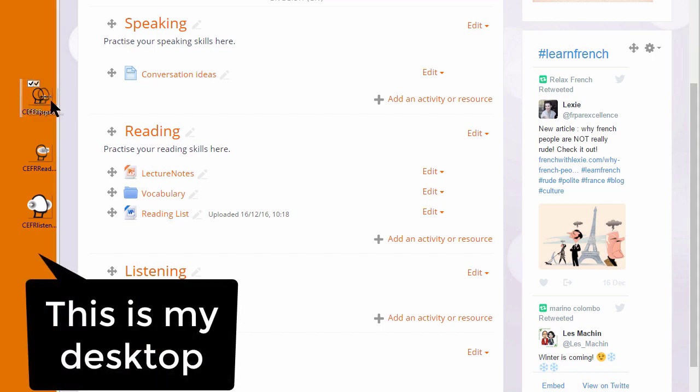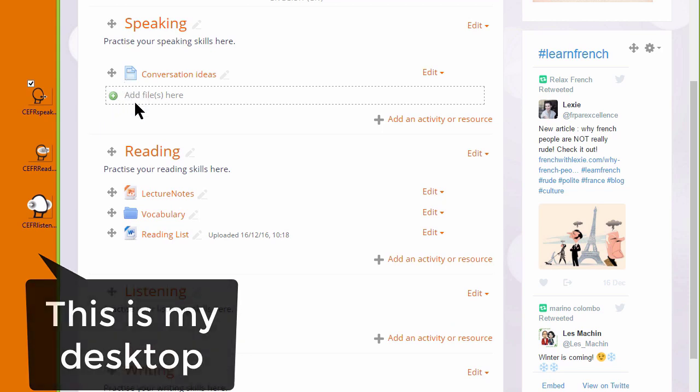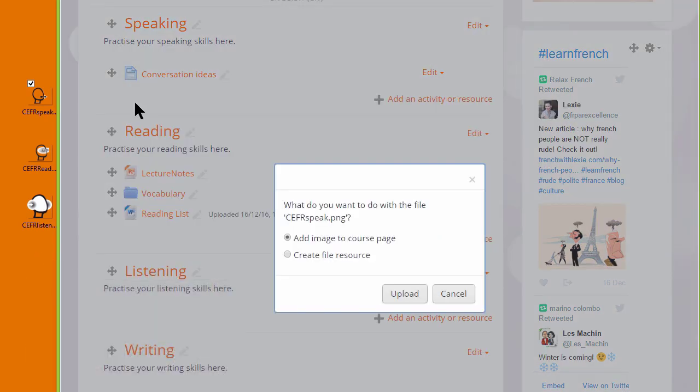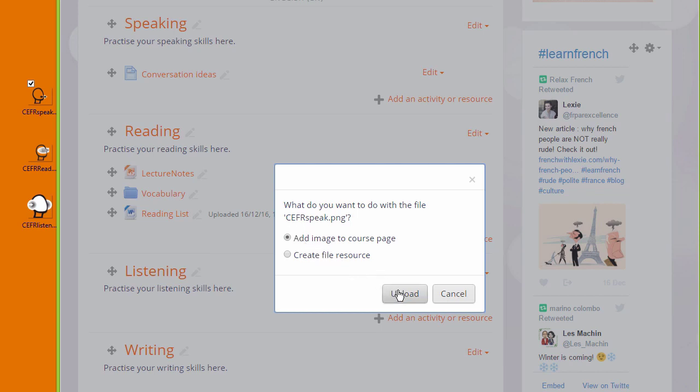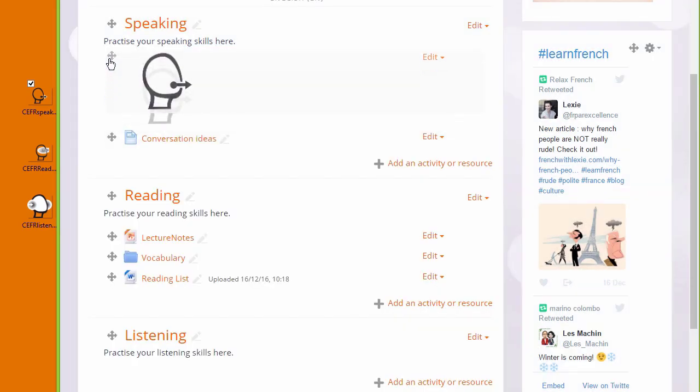I have an image here which I'm going to drag into the speaking section. When I drag it in I get a message asking what I want to do with the file. I want to add the image to the course page and when I click upload it displays in a label.